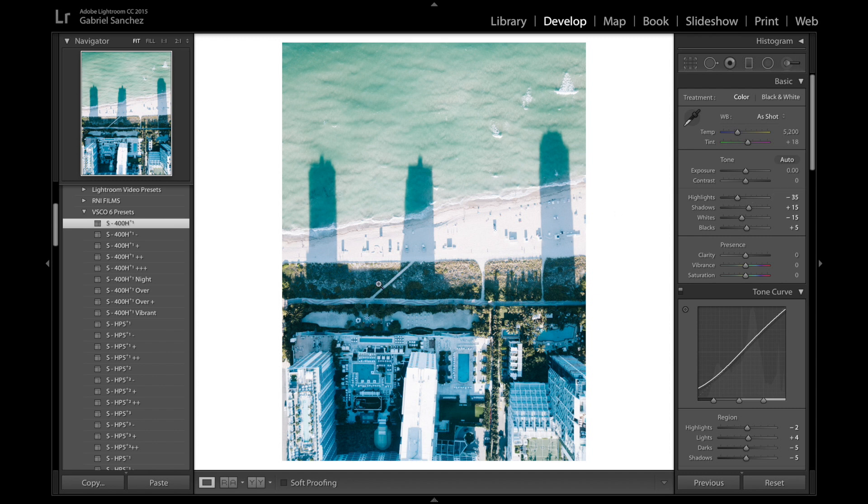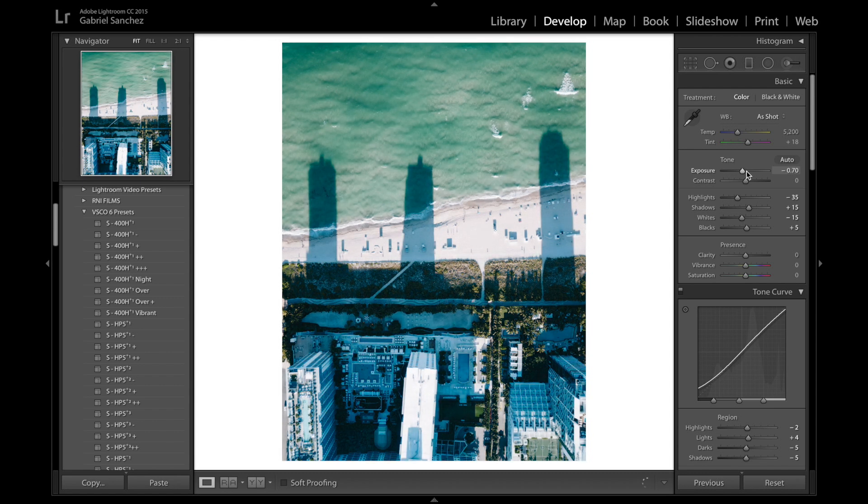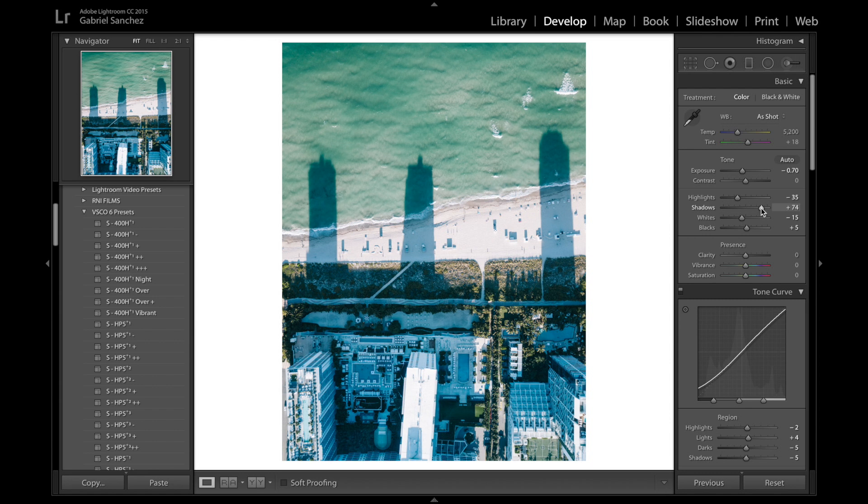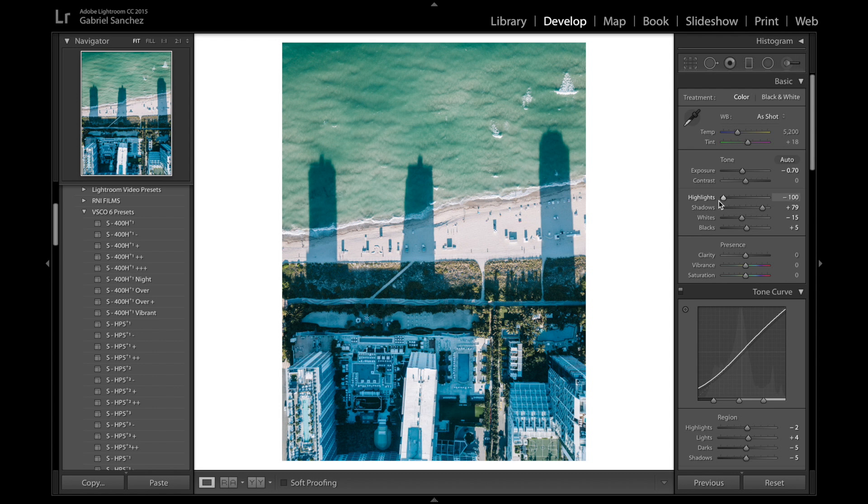It looks a little bit overly exposed so what we're gonna do right now is take that exposure down maybe bring a little bit into those shadows to make it look a little bit more balanced definitely take the highlights down about a hundred percent.